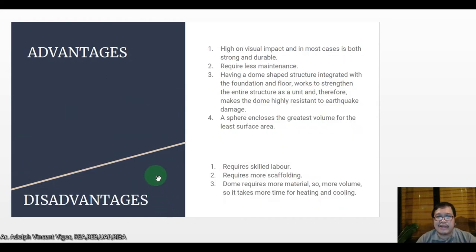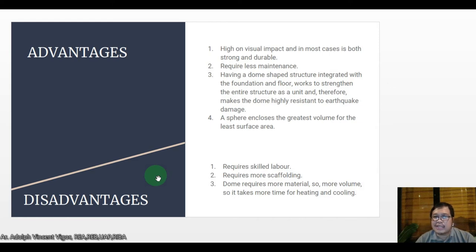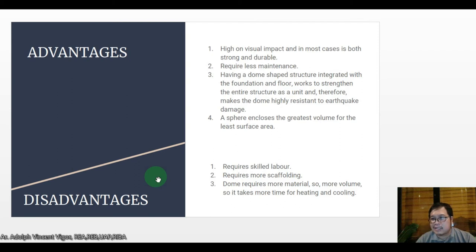The advantages of domes include high visual impact; in most cases they are both strong and durable with less maintenance. The integrated foundation and floor work to strengthen the entire structure as a unit, making the dome highly resistant to earthquake damage. A sphere encompasses the greatest volume for the least surface area. Disadvantages include: it requires skilled labor, more scaffolding, more material volume, and it takes more time for heating and cooling.